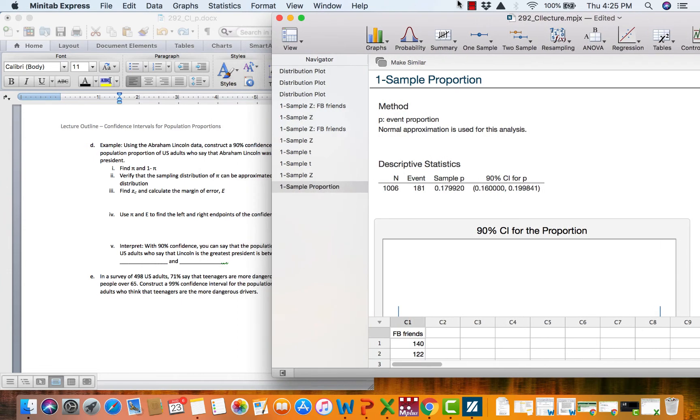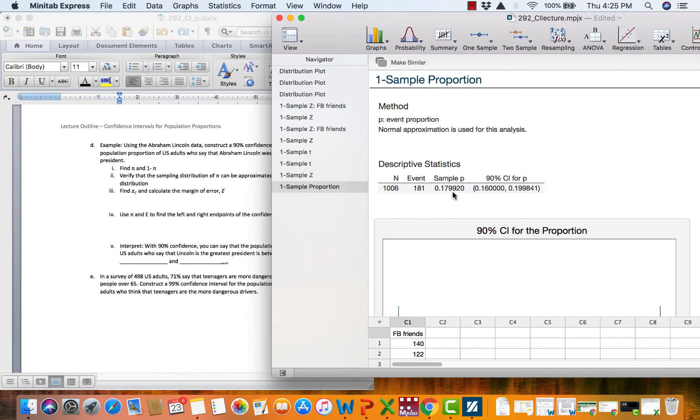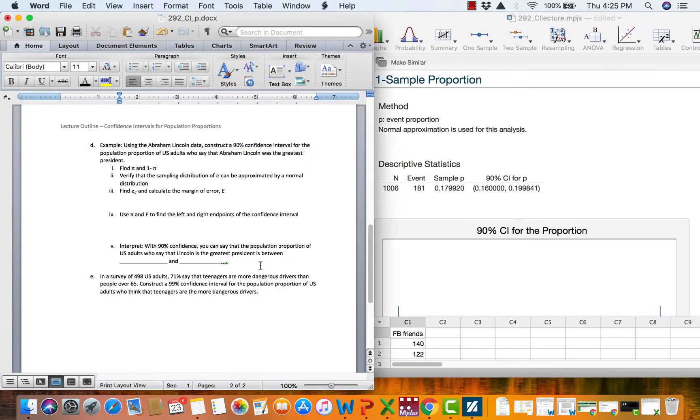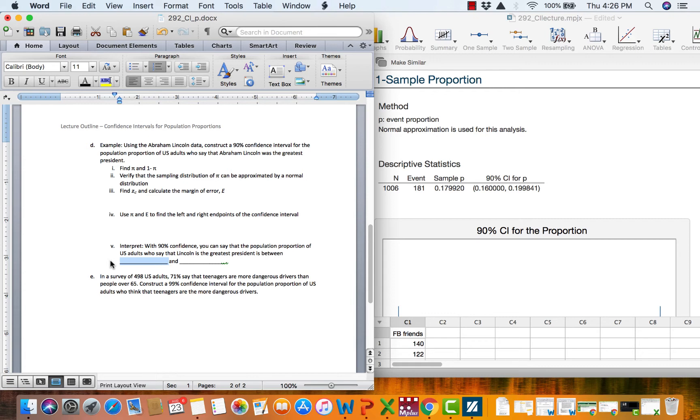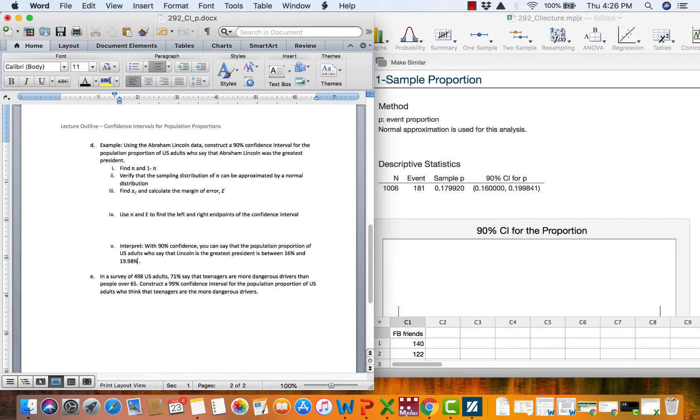And we get our output, our sample size, the number of people who say Lincoln, our point estimate here, the 18% that we already calculated. And then our confidence interval around that 18%. So we want to interpret this confidence interval. I'm just going to go down here and say with 90% confidence you can say that the population proportion of US adults who say that Lincoln is the greatest president is between, now here we go. These are meant to be interpreted as percents. In the same way you don't say you have .25 in your pocket. We don't say .16 of the population. We're going to say 16% and 19.98%. So this would be our interpretive complete sentence for this problem on Lincoln.